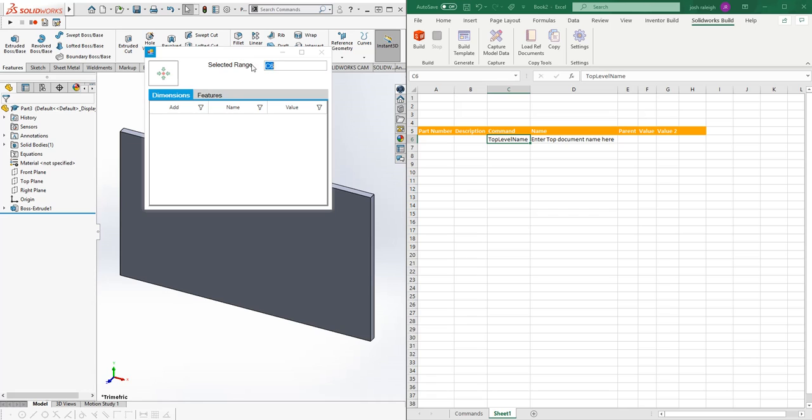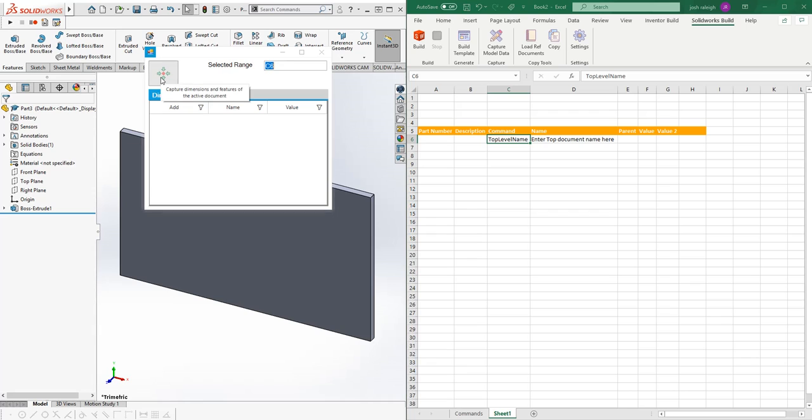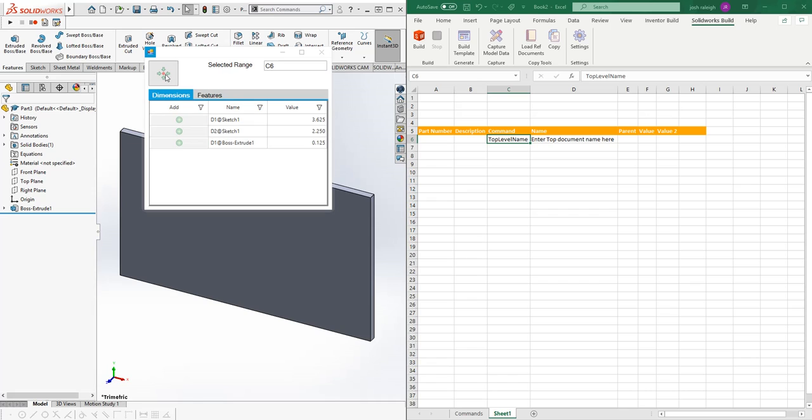The form tells us what the selected range in our cell is, so that's where it's going to put the value. This button will capture the dimensions and features of the active document. We've captured d1 at sketch one, d2 at sketch one, and d1 at the boss extrude.